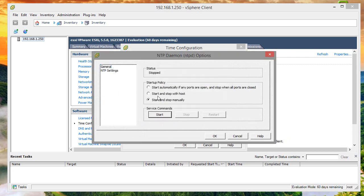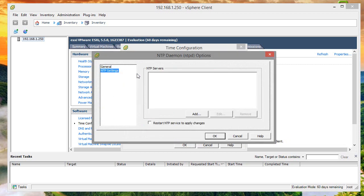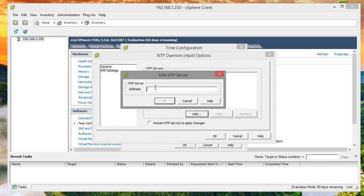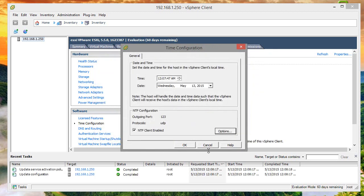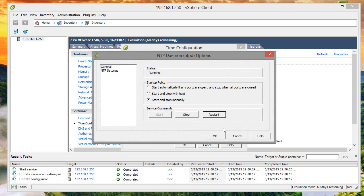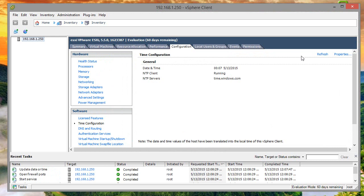I'll enable NTP, start the NTP service, go to NTP settings, and specify time.windows.com. I'll start it and click OK. This is the correct time - 12:07 - and that's the correct date.